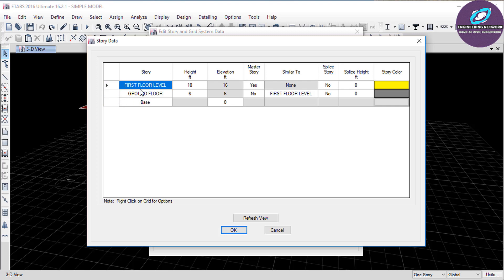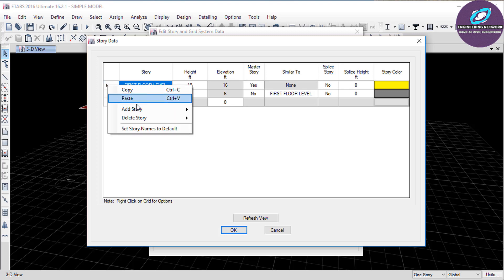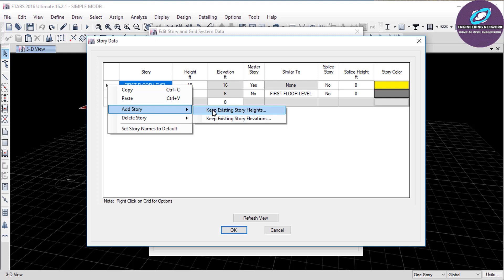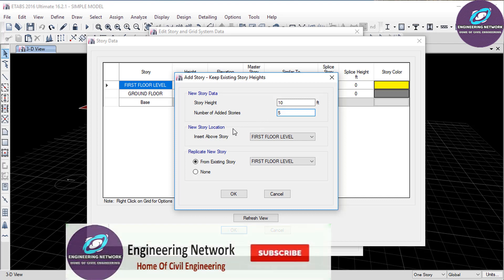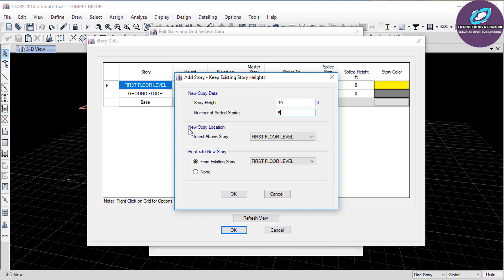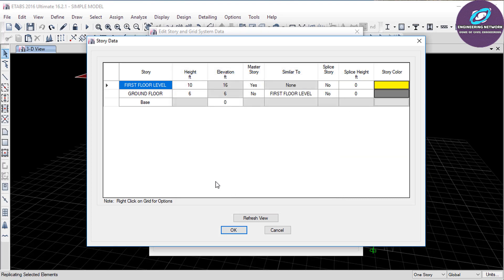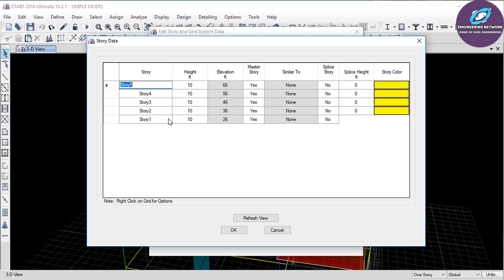In this window you can see the list of the stories. I want to add more stories right above this one, so I will simply right-click here, then select Add Story, and click on the first option which says Keep Existing Story Height. The height of the ground floor is 10 feet, so I want each story to be 10 feet as well. So here in story height type 10 — the unit is by default feet. Then I want to add another 5 stories, so in number of added stories type 5. I want these 5 stories to be above the first floor level, so here in new story location select First Floor Level, and in Replicate New Story box select First Floor Level as well. Then click OK. As you can see, 5 stories have been added to my model.